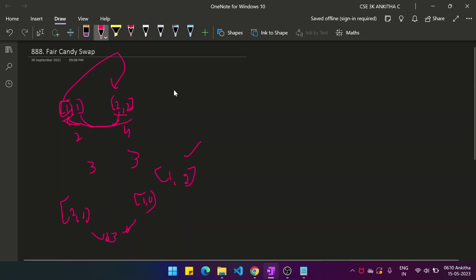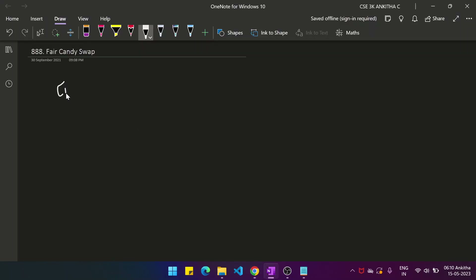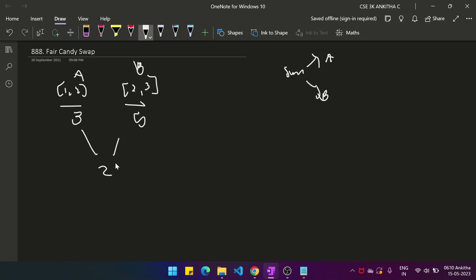Let me take another example: Alice has [1,2] and Bob has [2,3]. The total number of candies for Alice is 3 and for Bob is 5. First, we need to find the sum of candies for Alice and Bob — that is 3 and 5. The difference between these two is 2, meaning Bob has 2 extra candies than Alice. We need to make both totals equal, so each should have 4.